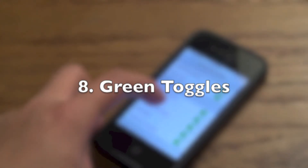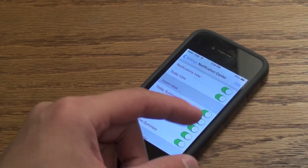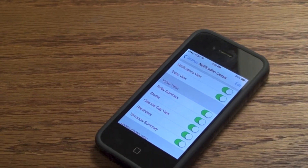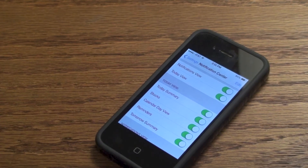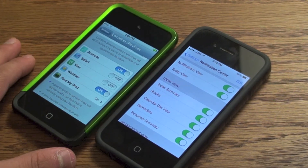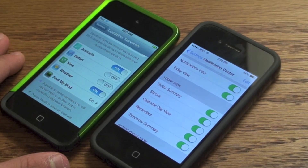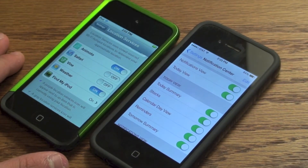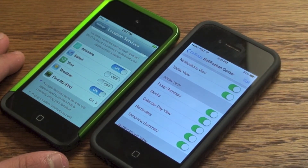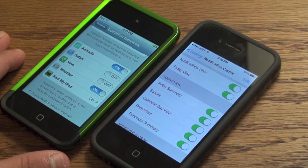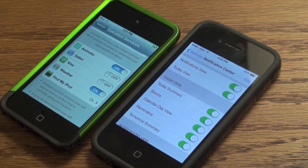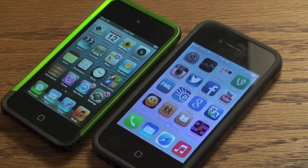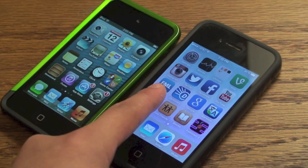Number 8 is green toggles. Instead of blue they are now green and a little smaller. As you can see compared to iOS 5, they are a little bit smaller and green — though it's not that much of a deal.